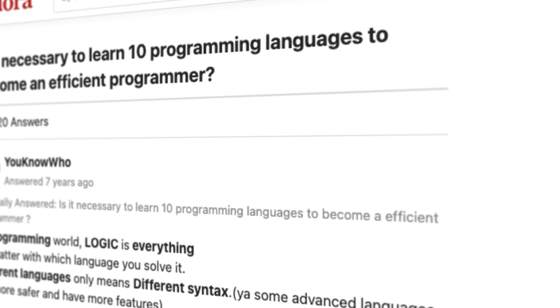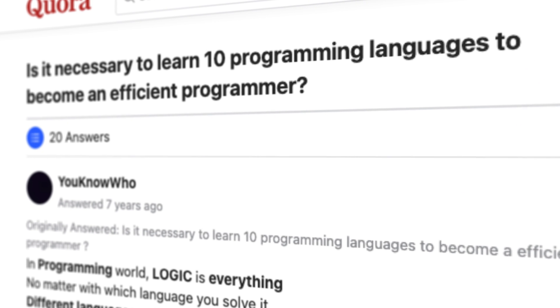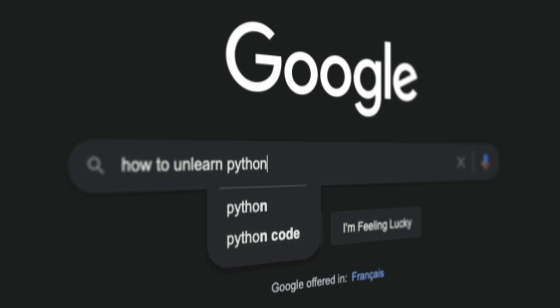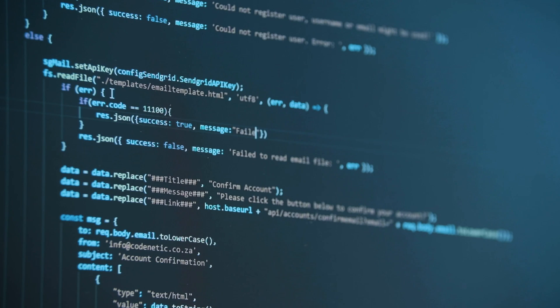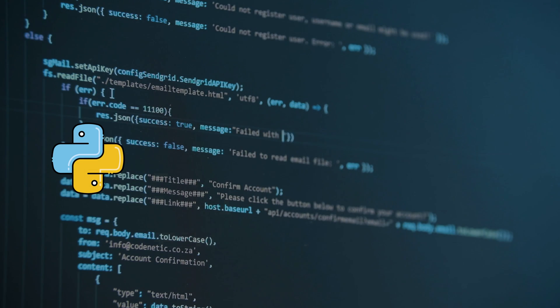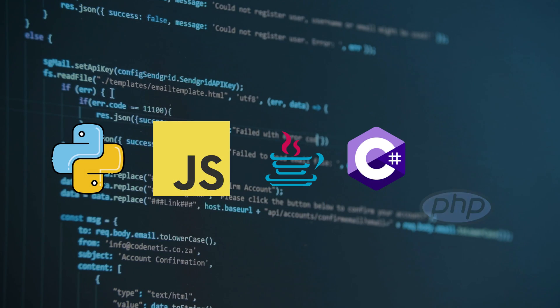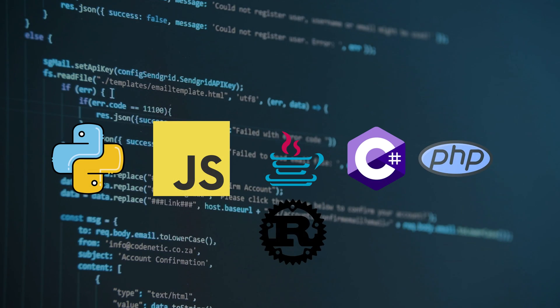No matter which one you choose, you'll be more productive sticking through with it than changing for the twelfth time. You won't be wrong if you choose any of the following: Python, JavaScript, Java, C Sharp, PHP, Rust.